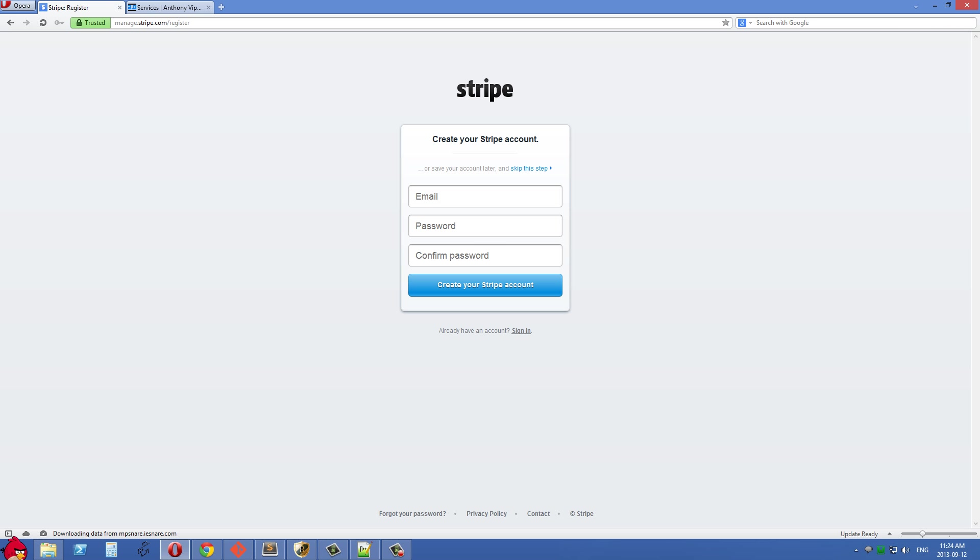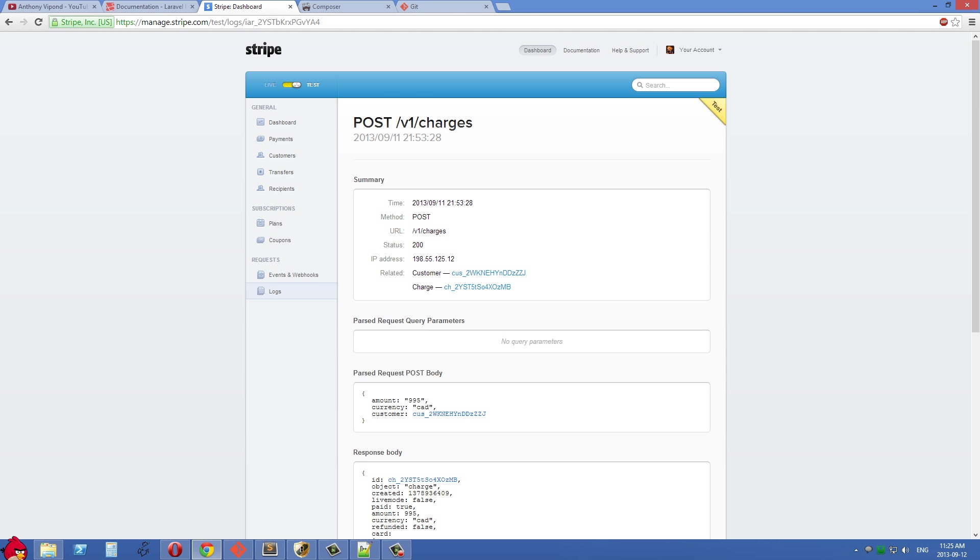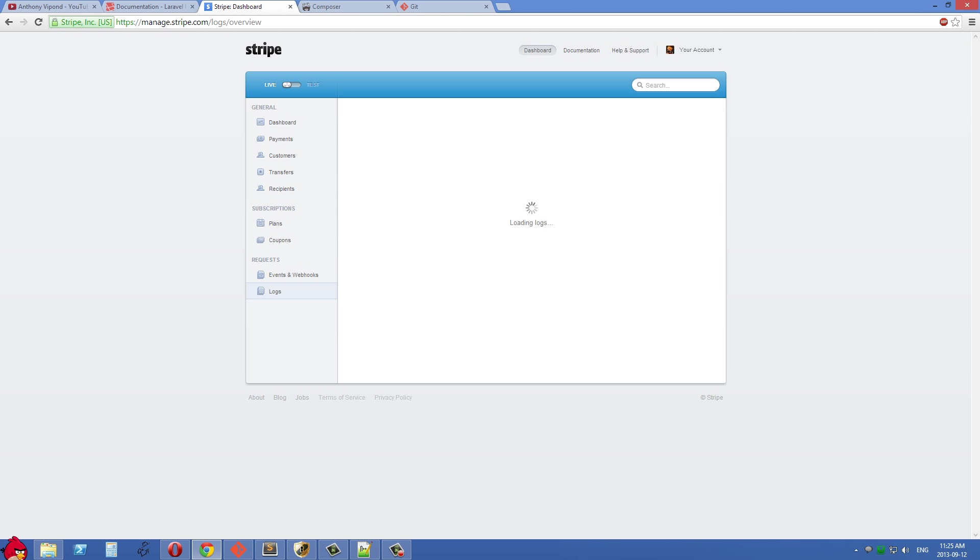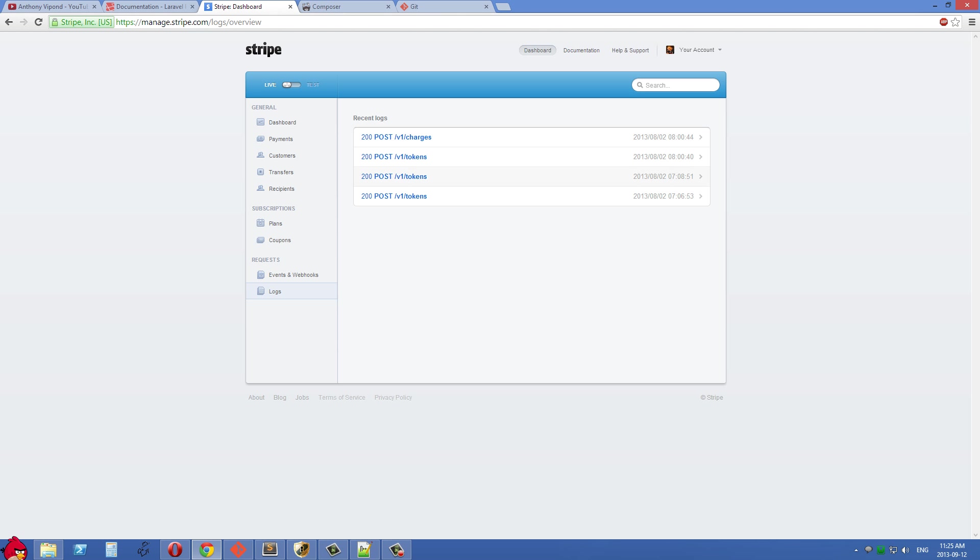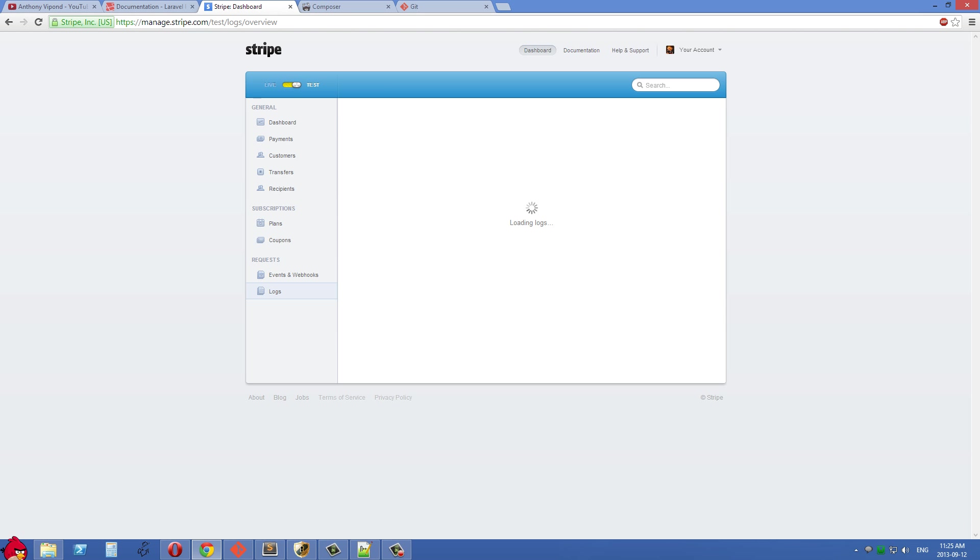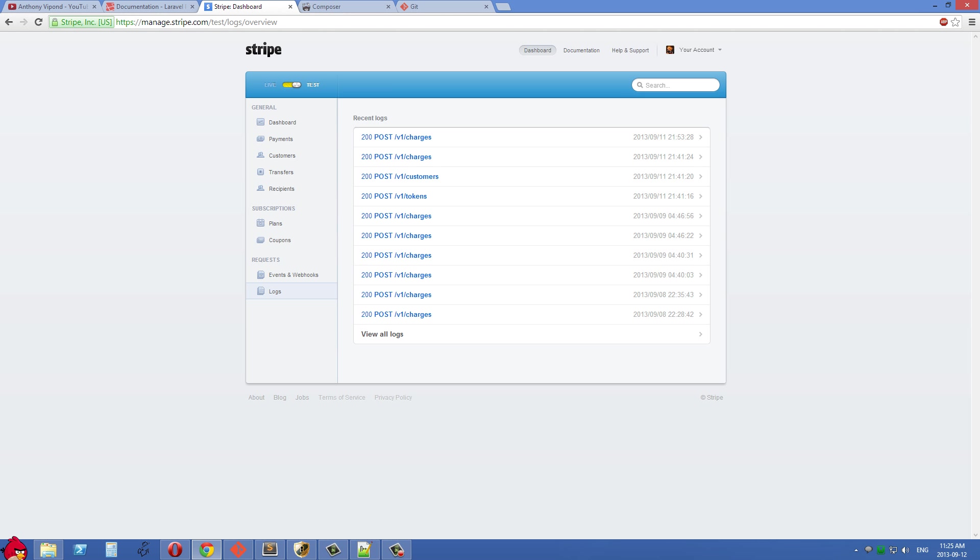Once you sign up on Stripe, you'll be able to use a test account or a real account. Most of the time in this tutorial, we'll be using the test account. One really great part of Stripe is their admin area called the dashboard. In the dashboard, there's a button at the top which is 'live' and 'test'. You can see all the things that have happened with your Stripe account in the live environment. I've done some live tests with my own credit card so far, but most of what I've done has been under the test account.